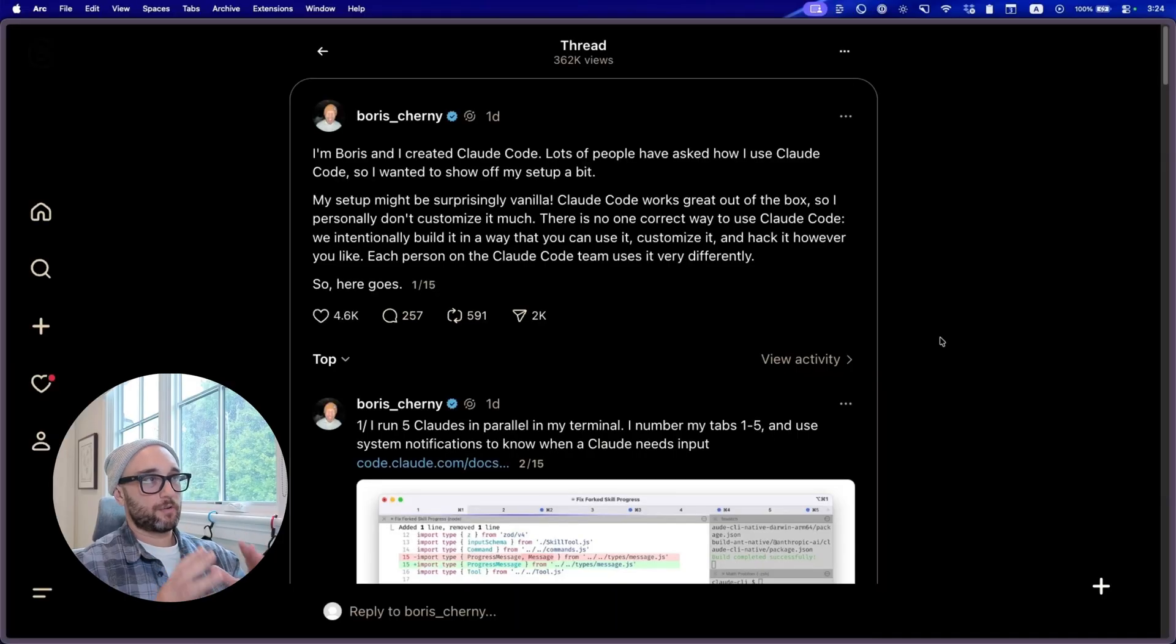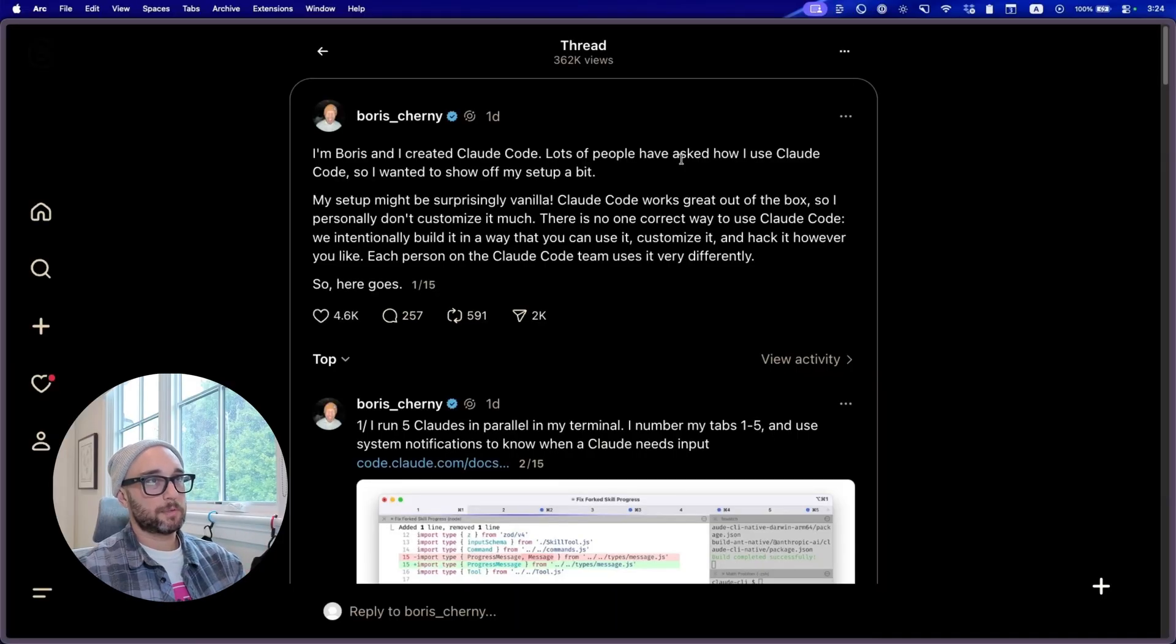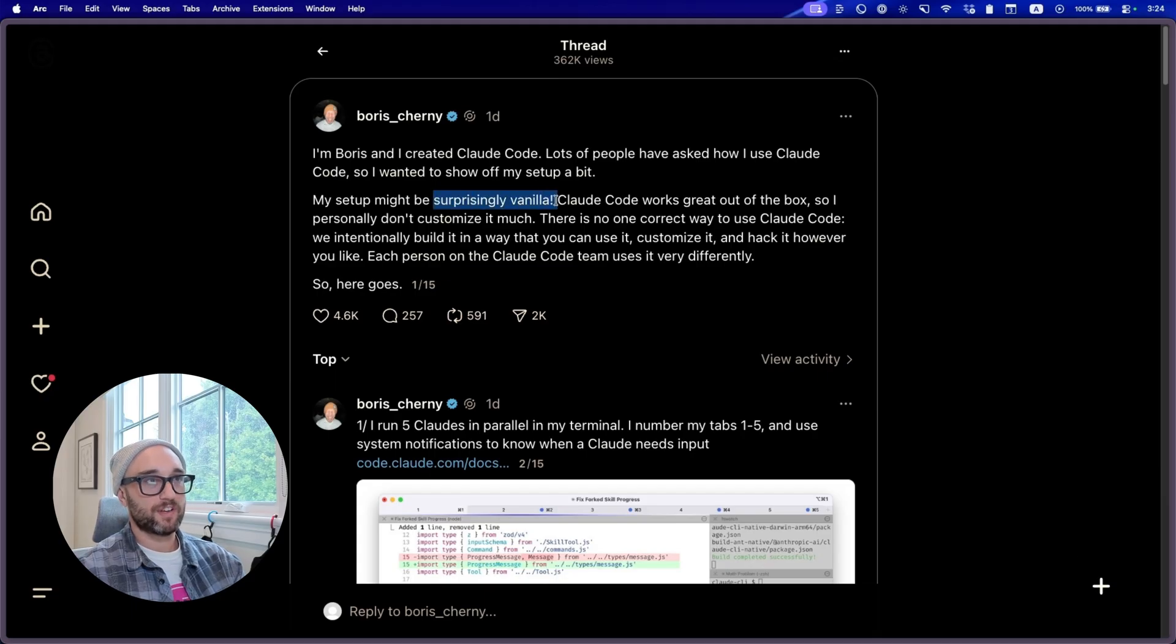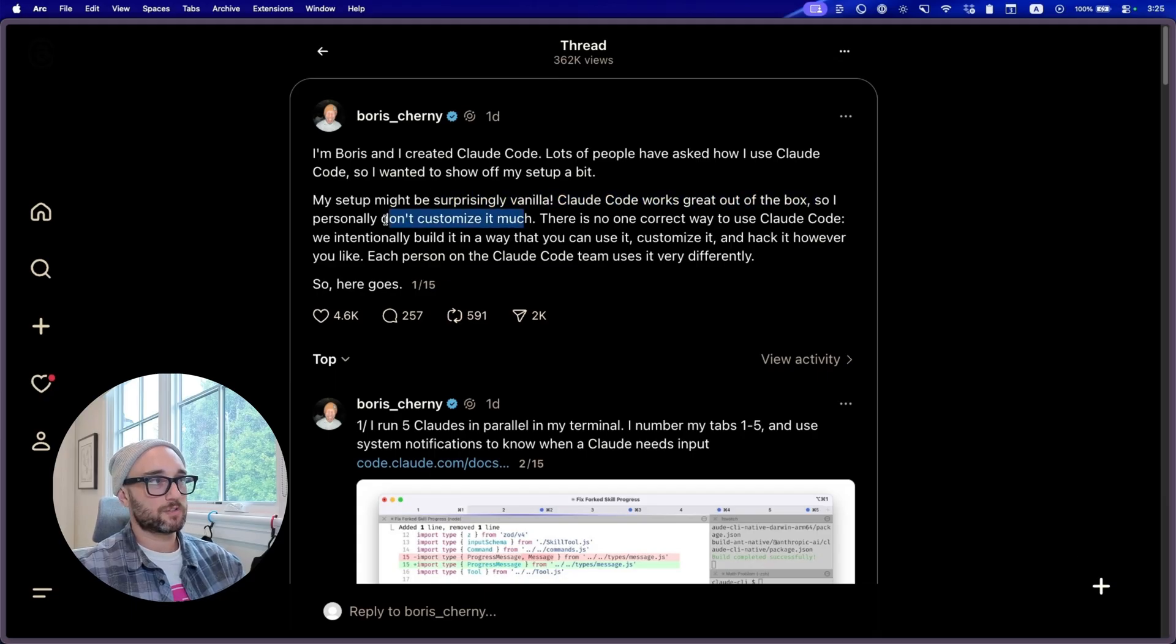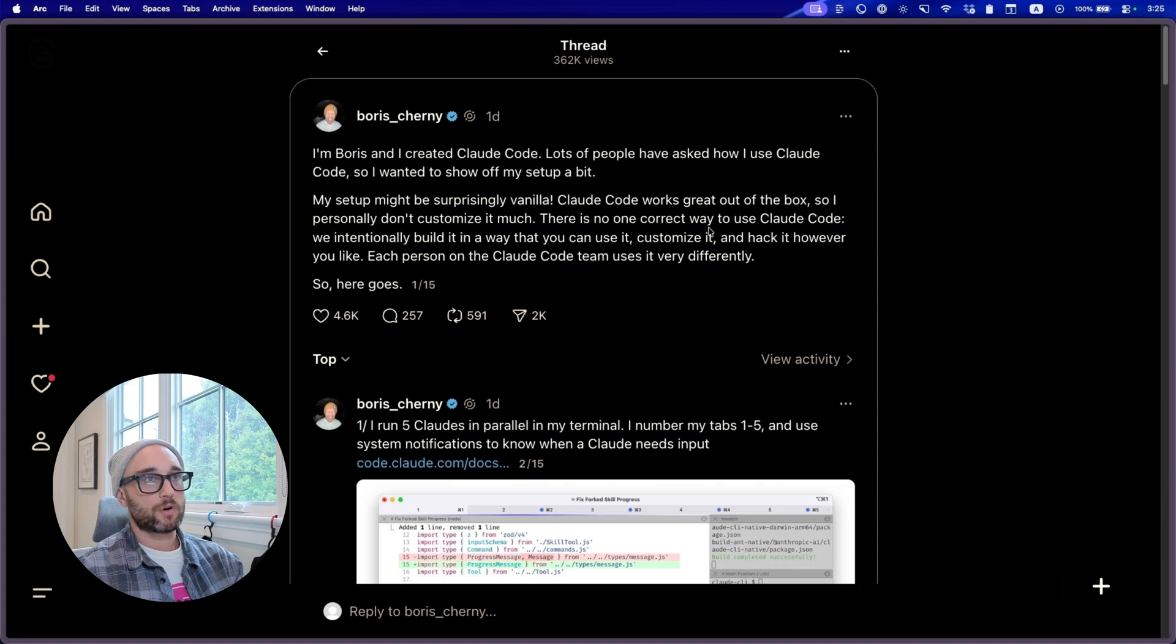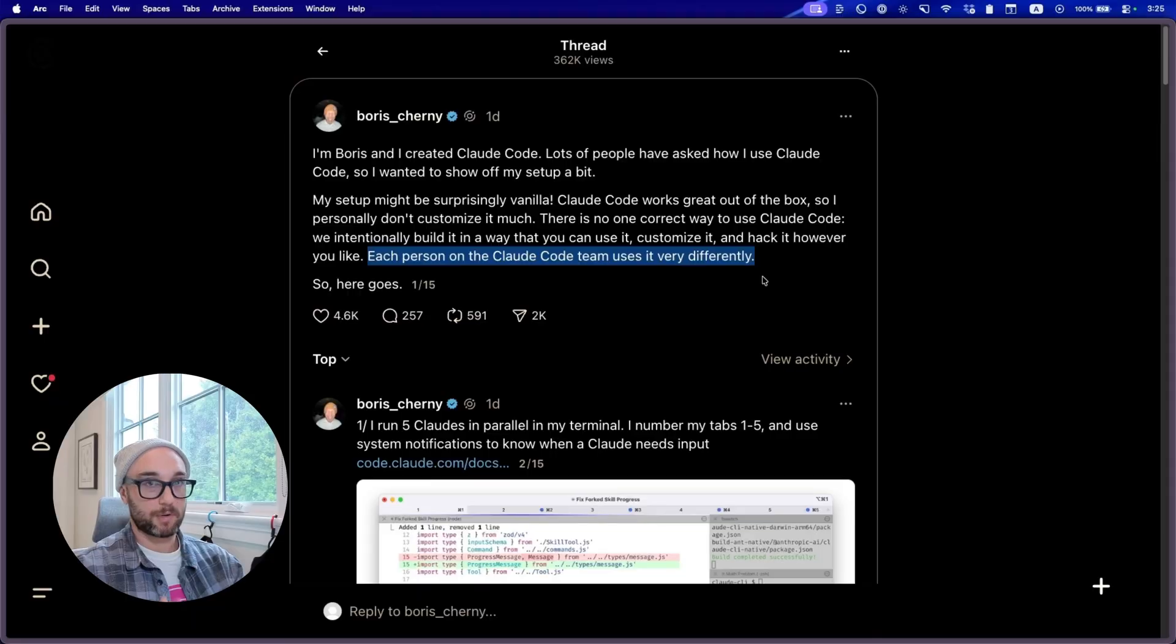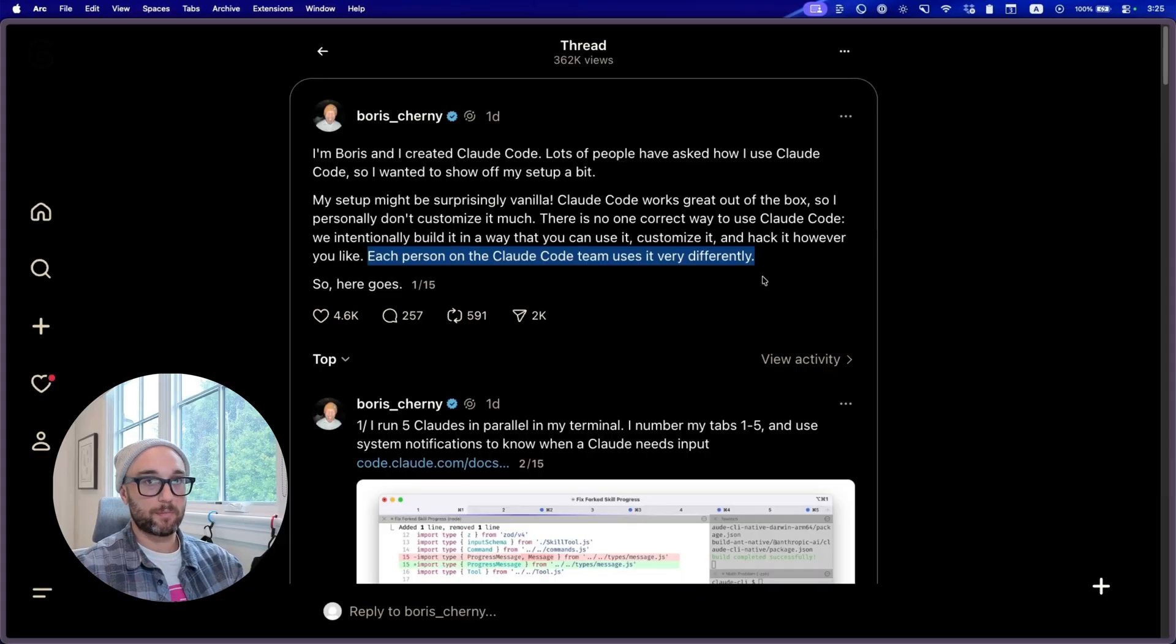So yesterday he created this post. I created CloudCode. Lots of people have asked me how I use CloudCode, so I wanted to show off my setup a bit. My setup might be surprisingly vanilla. CloudCode works great out of the box, so I don't customize it much. There is no correct way to use CloudCode. We built it in a way that you can use it, customize it, and hack it however you like. On this channel specifically, we talk about MCP servers, skills, slash commands, hooks, sub-agents, rules, and so many more ways to customize CloudCode. But according to Boris, he uses it pretty much out of the box.